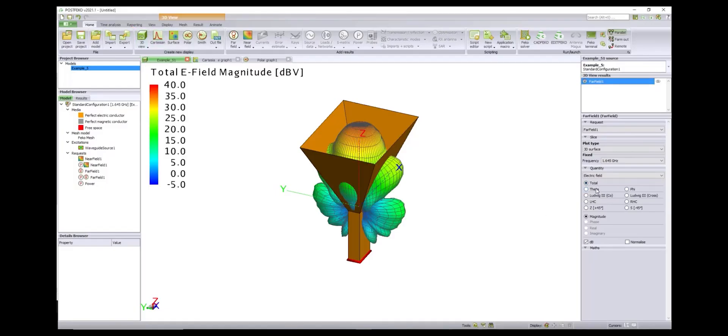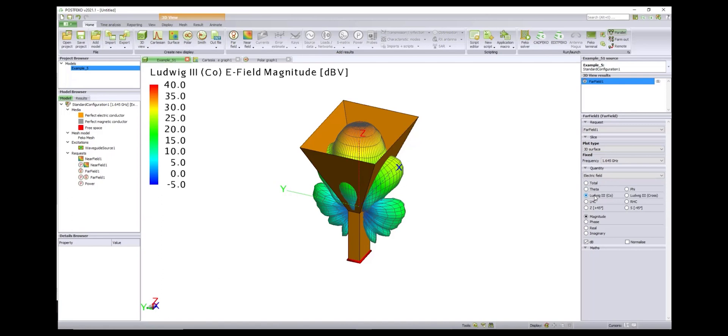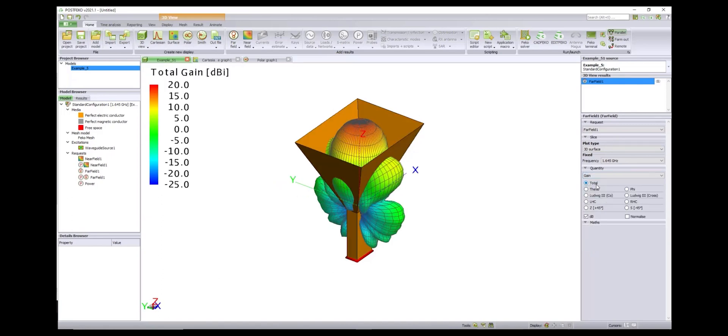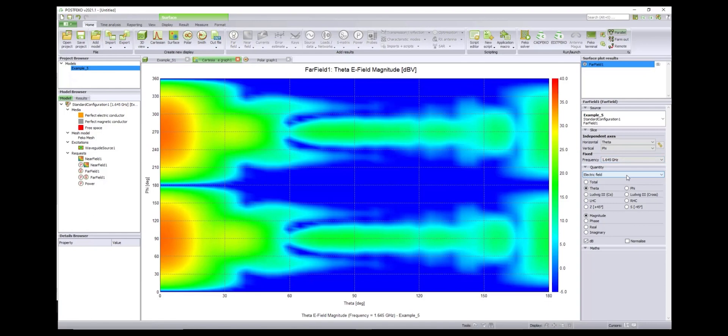Results in FEKO can be viewed in a variety of ways. For instance, users can specify three-dimensional plots and adjust parameters or scaling to understand results everywhere in the model.